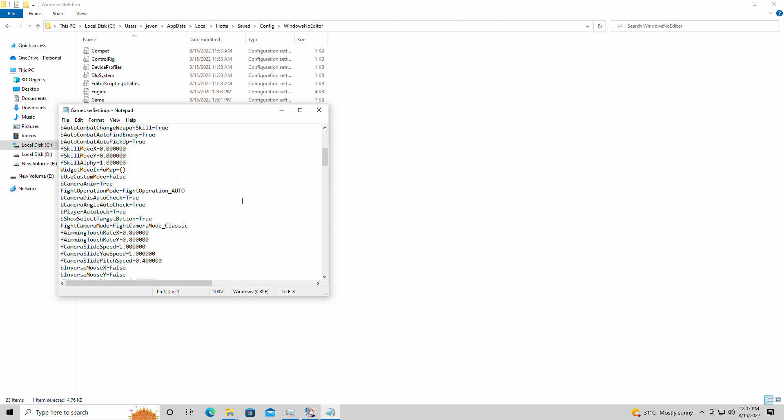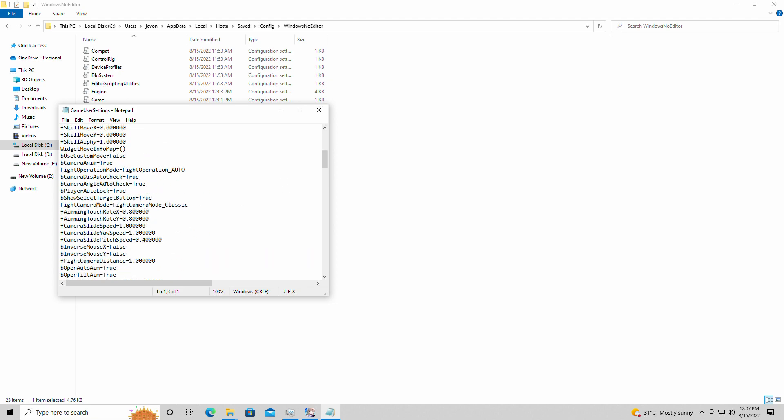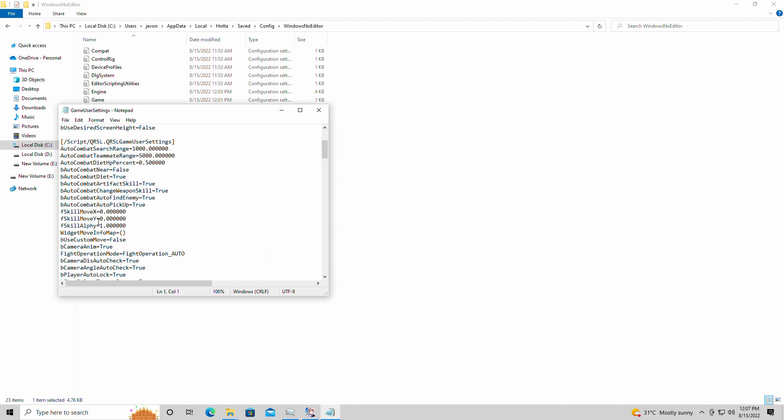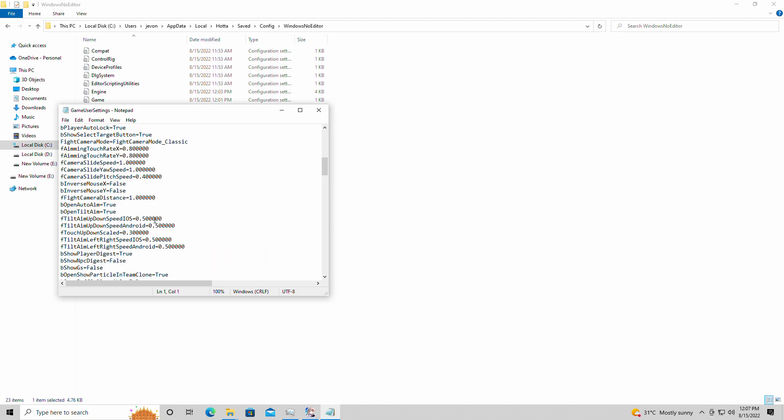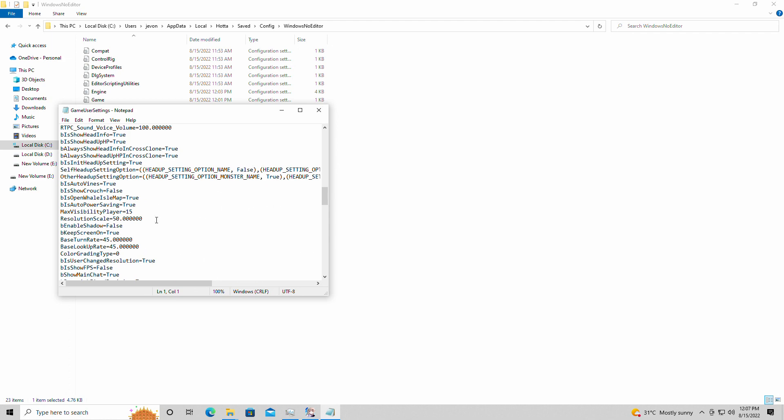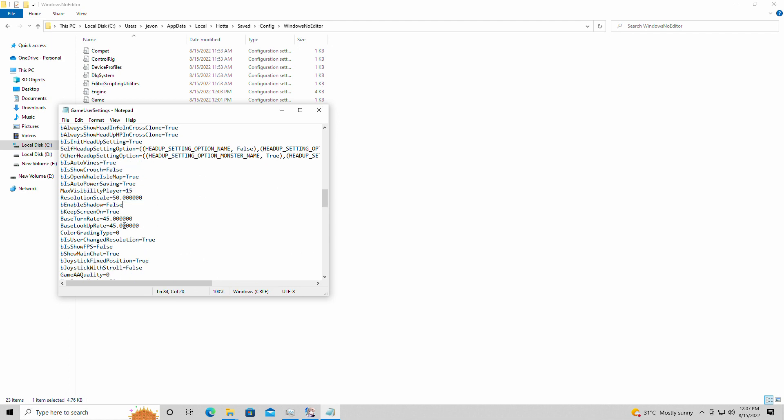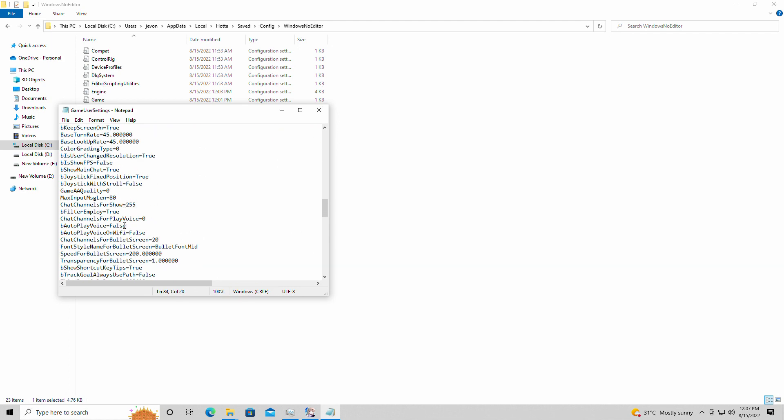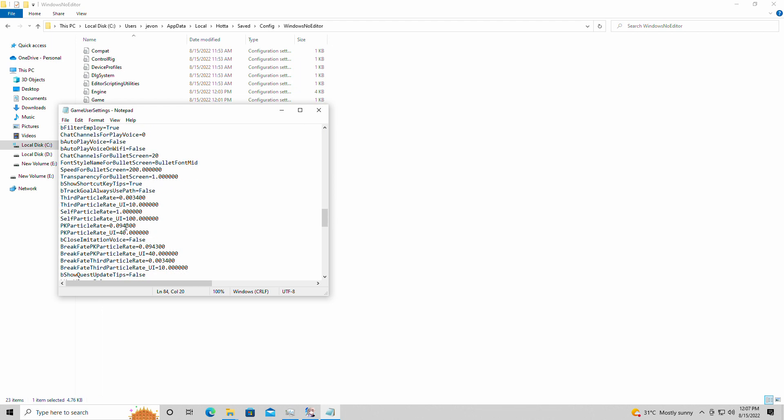And we're then going to scroll into here, into user settings. There's two things we changed in here basically. You can change the res as well, but we have enable shadow false to disable shadows, at least most of them.